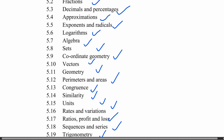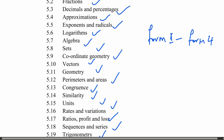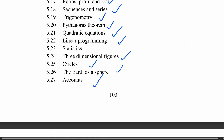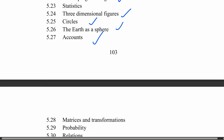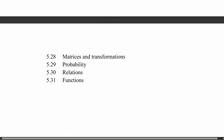You can see these topics are coming from Form One through Form Four, covering all topics taught throughout the O-level academic years. Students will also be tested on matrices and transformation, probability, relations and functions.